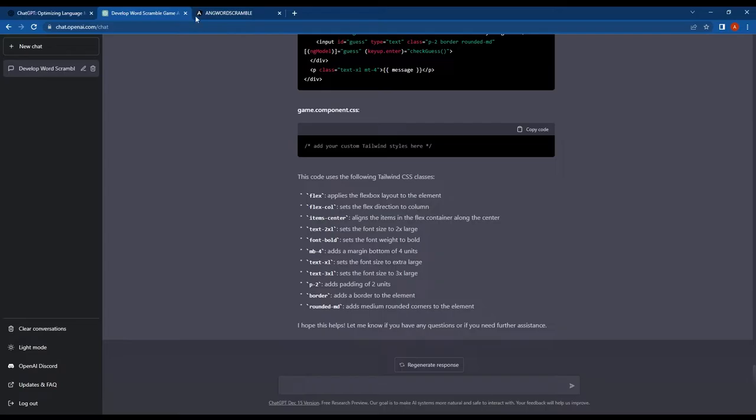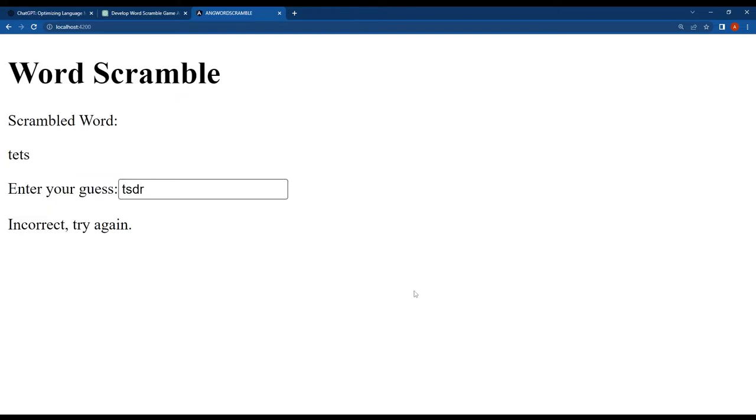So guys, there is a problem here. The Tailwind CSS styles are not working.